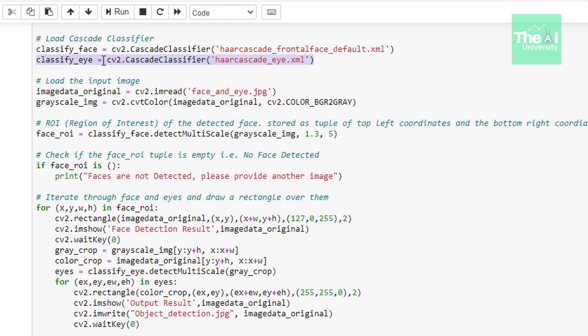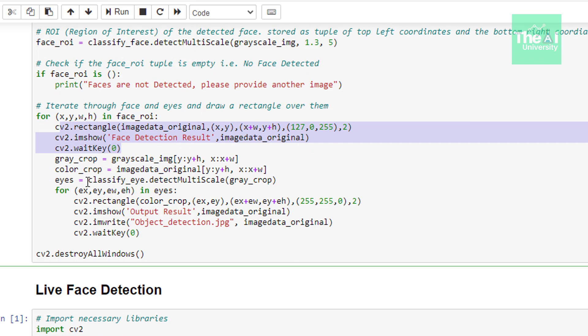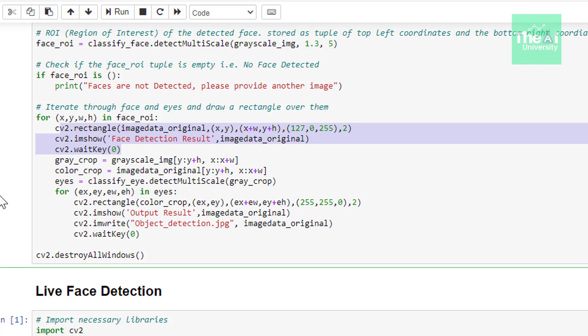Now as we already know that we are detecting faces and creating rectangle around them and then showcasing it using this code. In the next set of lines we are cropping both color and grayscale image and storing the value in the variables known as color crop and gray crop respectively. Then in the next line we are supplying the cropped grayscale image to the detect multiscale method of classify eye. And just like we applied for loop in case of face detection to draw a rectangle around it we are doing the same thing here. So using the for loop shown in the next set of lines we are trying to detect the eyes and then drawing the rectangles around it.